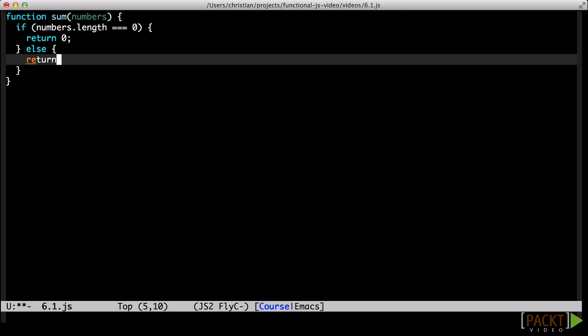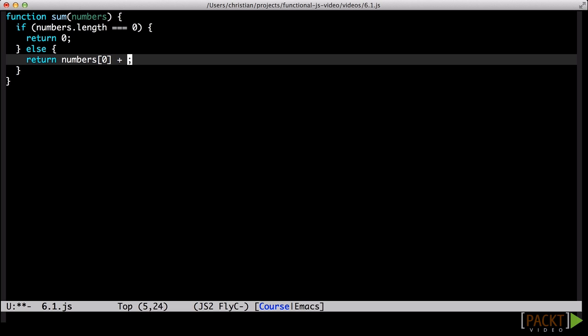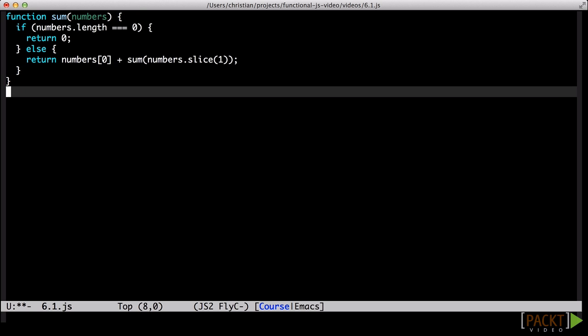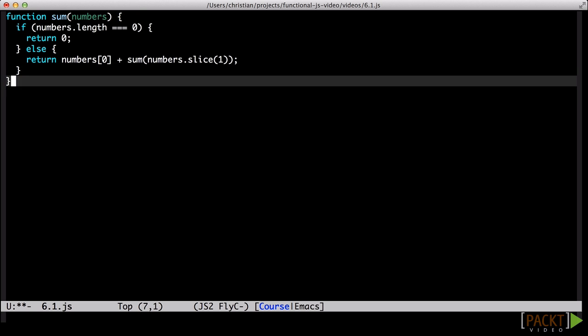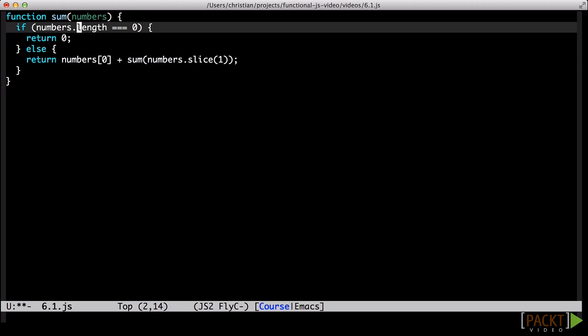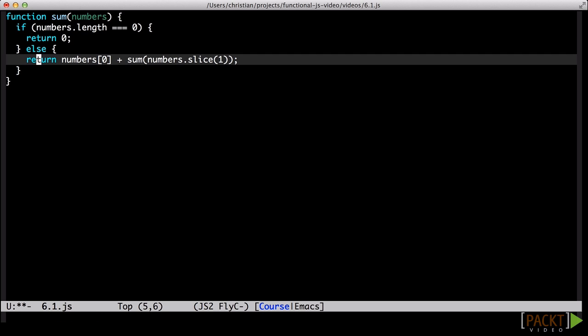First, find the case that terminates the function. Second, figure out the process we need to apply to a single item. And third, figure out how to reduce the input to the rest and send those for another pass through the function. The terminating case for the sum function is the empty list. When we get an empty list, the sum is zero.